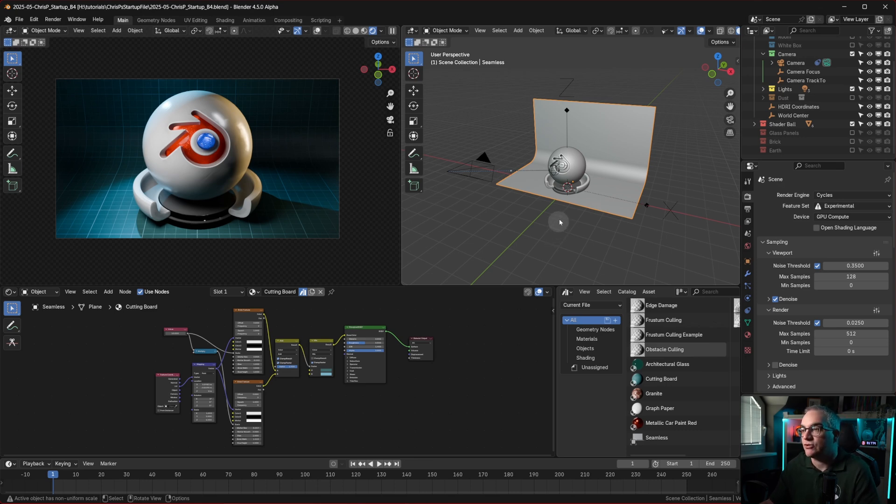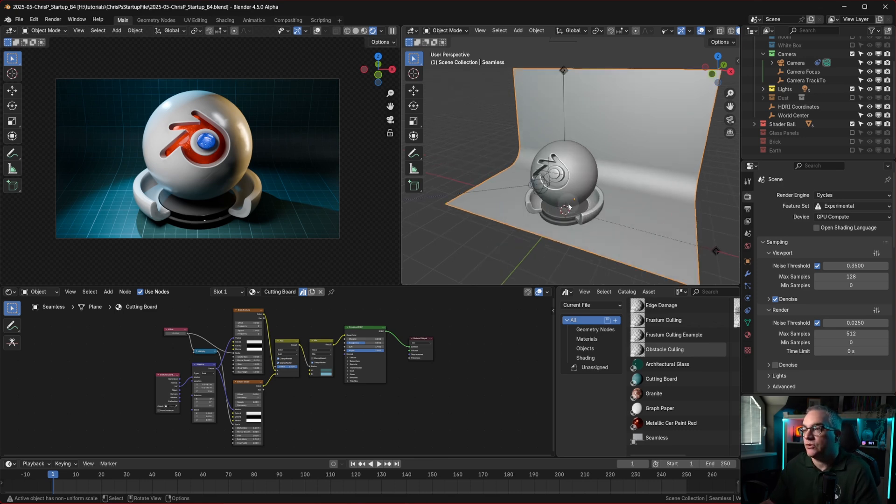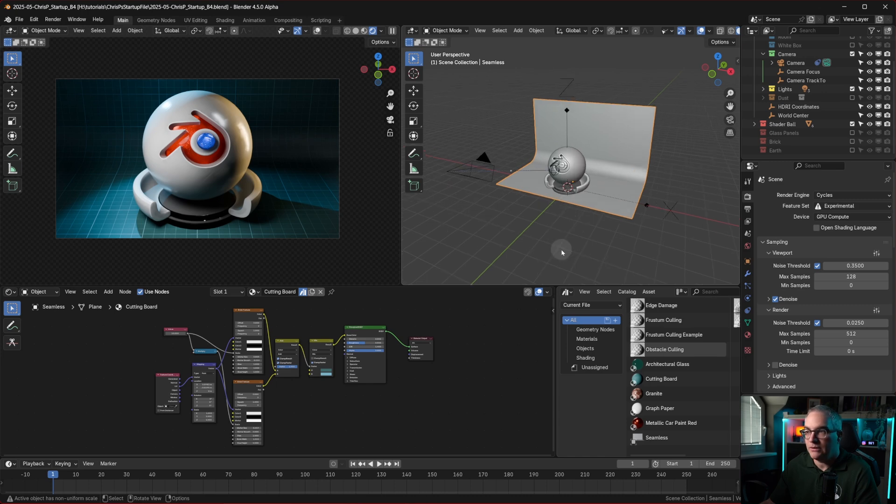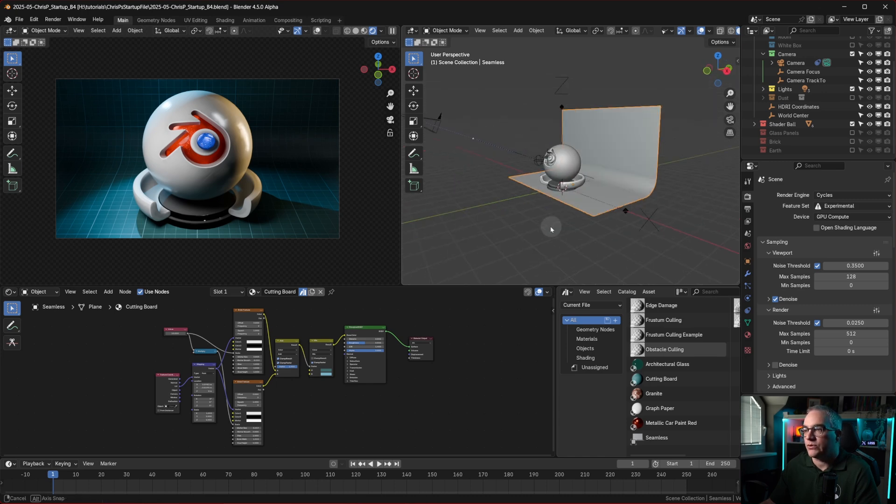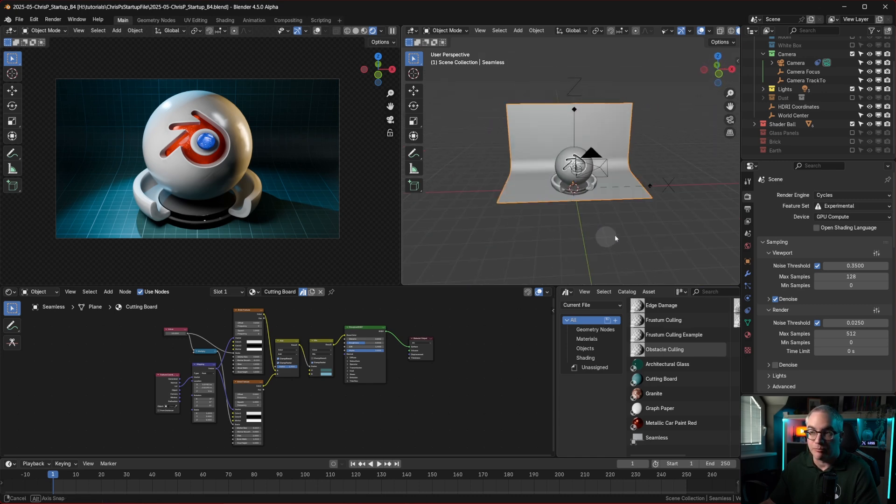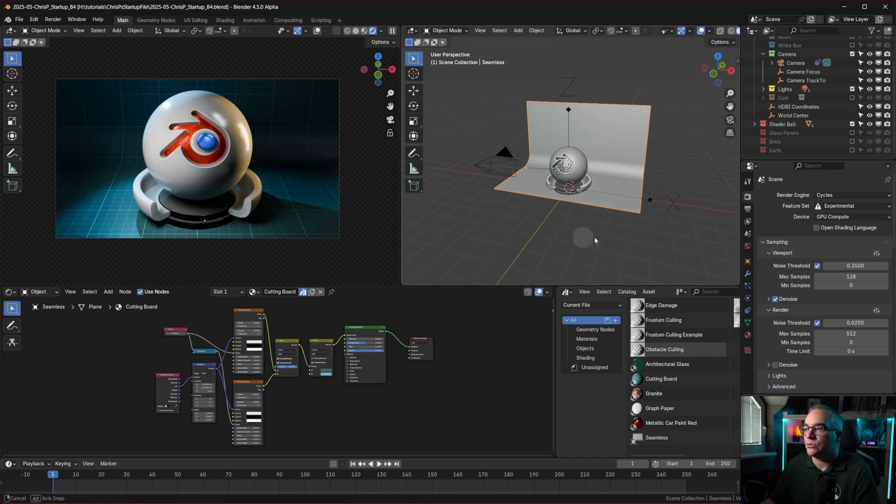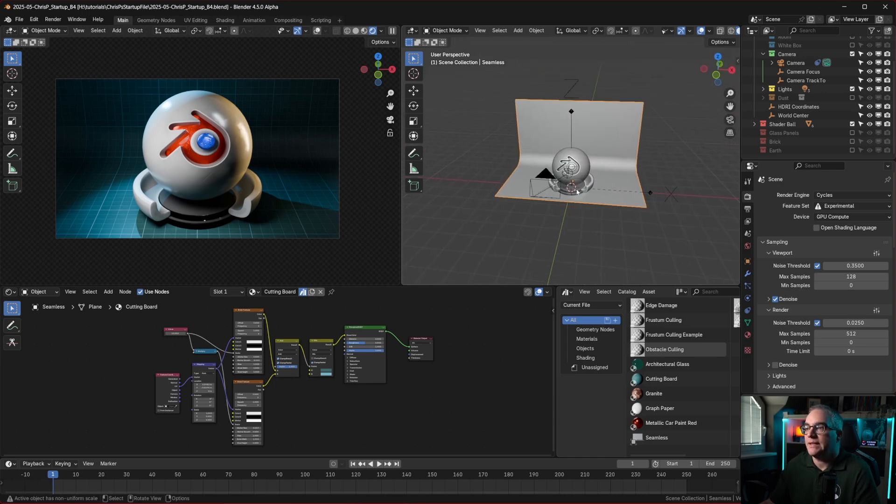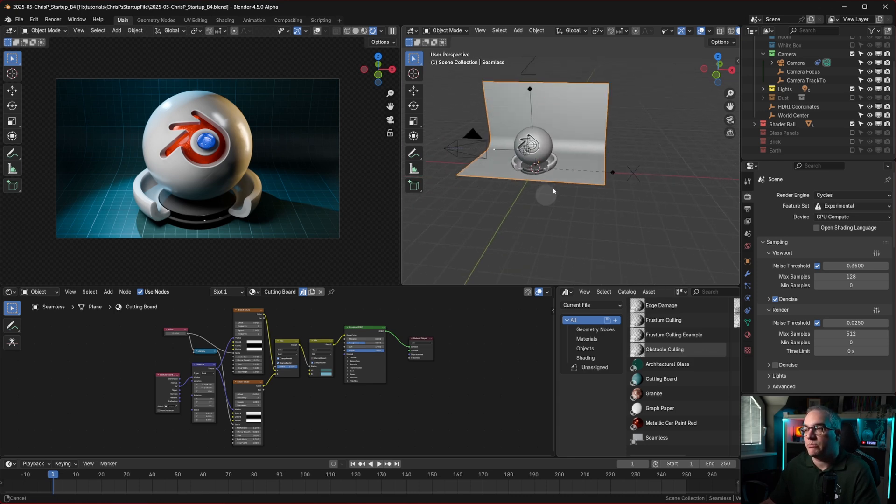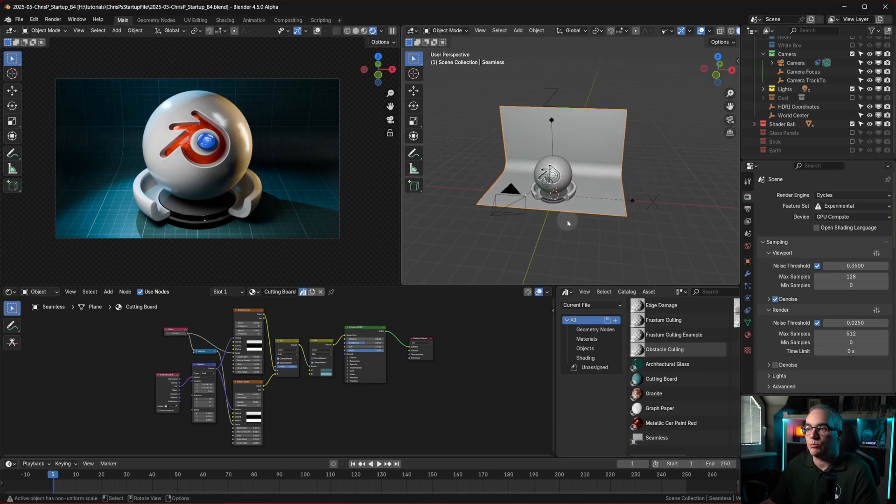So usually viewport navigation in Blender uses the middle mouse button. We can zoom in and out with the wheel, we can use the middle mouse button and move the mouse to rotate, and we can hold down shift on the keyboard and then pan the viewport left, right, up, and down.